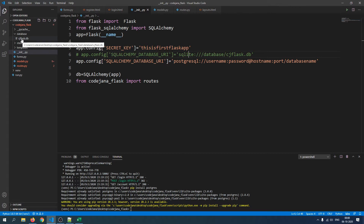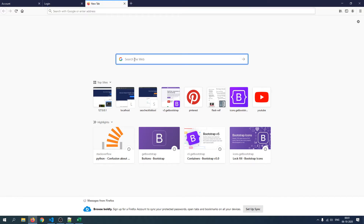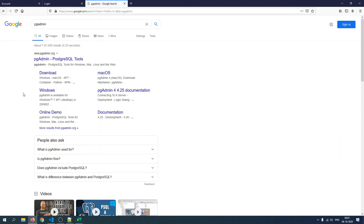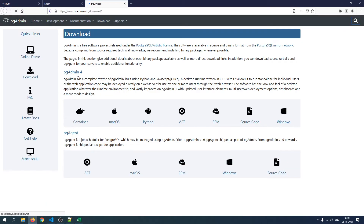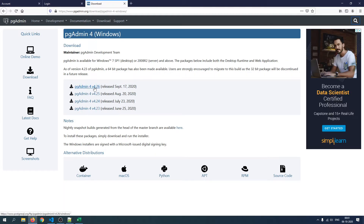I'll comment out the SQLite line and delete the cjflash.db file, so we're starting fresh with PostgreSQL. Now, if you don't have PostgreSQL installed on Windows you need to install it first. For simplicity, just install pgAdmin 4 — it installs PostgreSQL and also provides a graphical user interface for managing the database and server. Go to the PostgreSQL website, click the download button, and install pgAdmin 4.